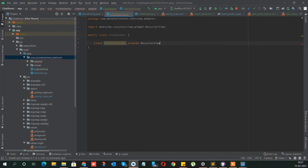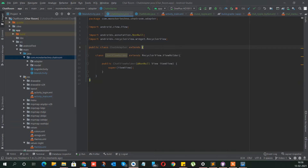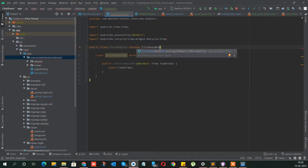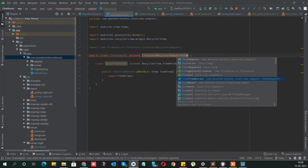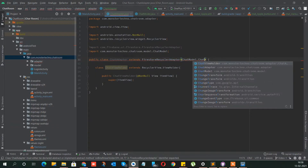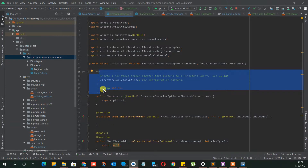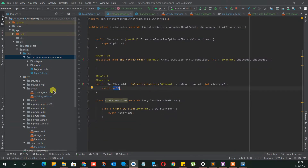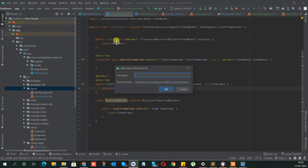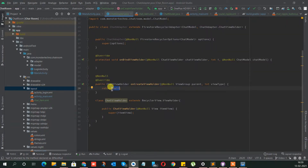This class will extend the RecyclerView ViewHolder. Now let's extend the ChatAdapter with the Firestore Recycler Adapter, and add the layout for the chat item. Under this ViewHolder, we need to inflate that chat item layout.